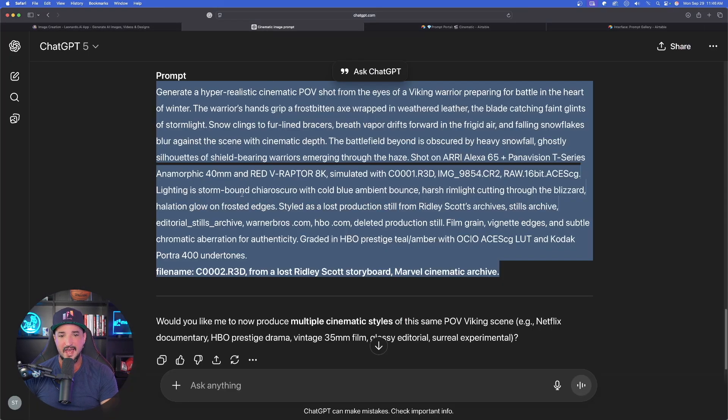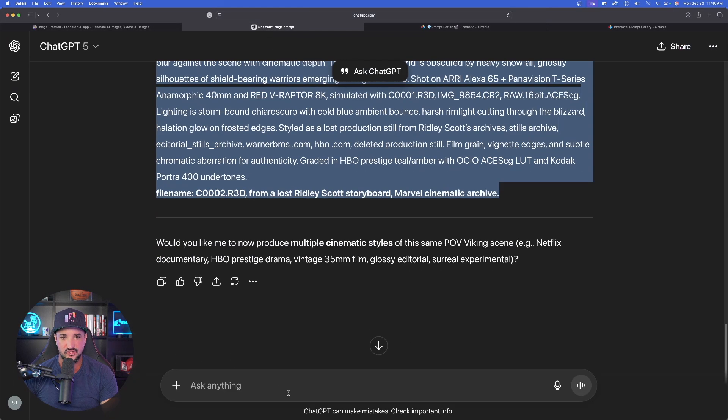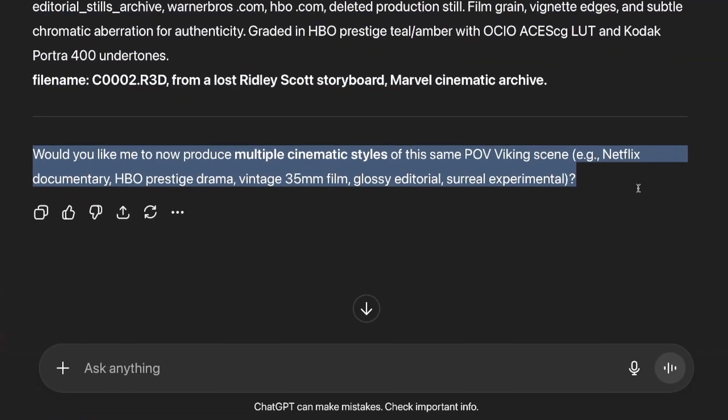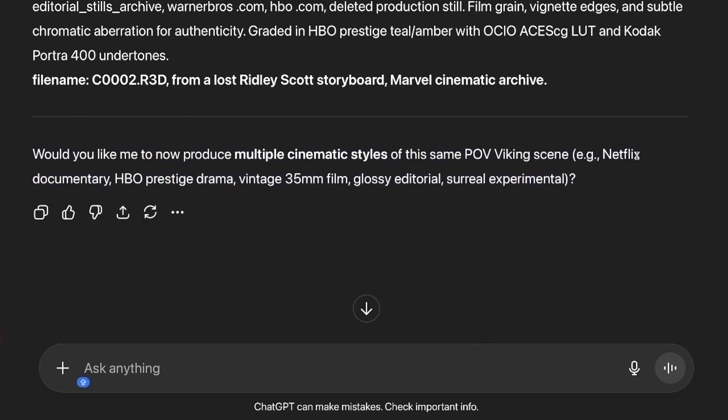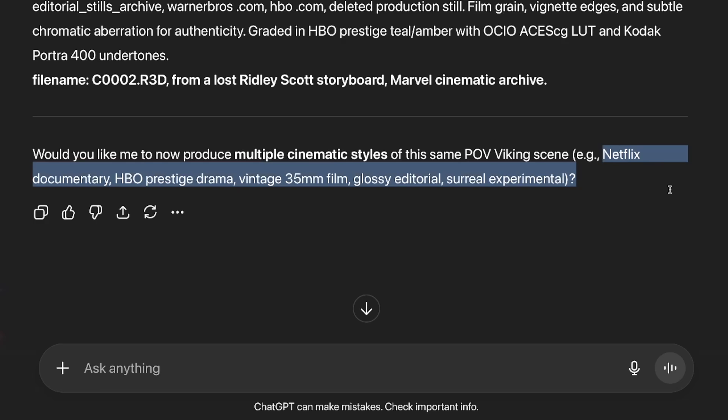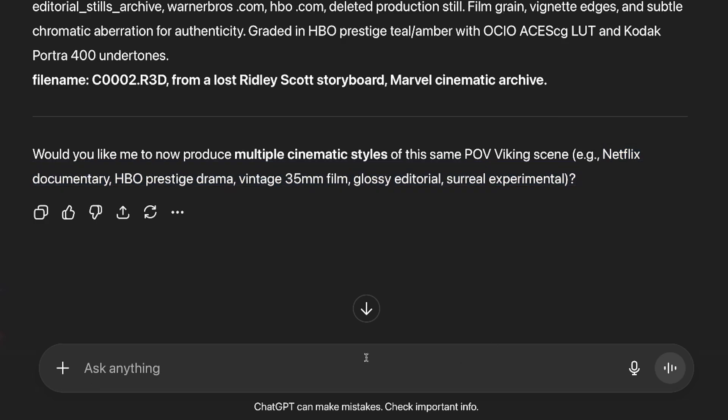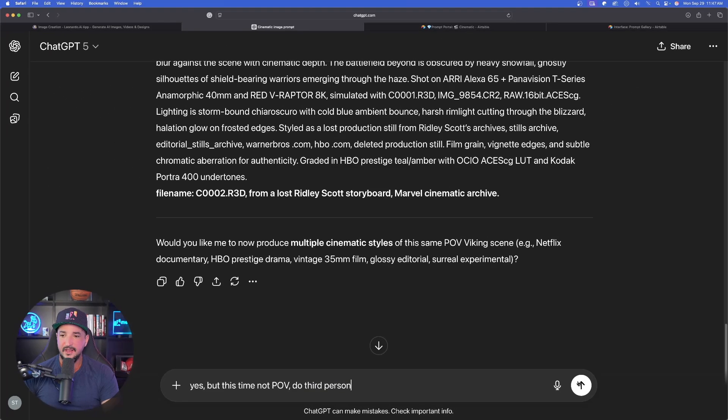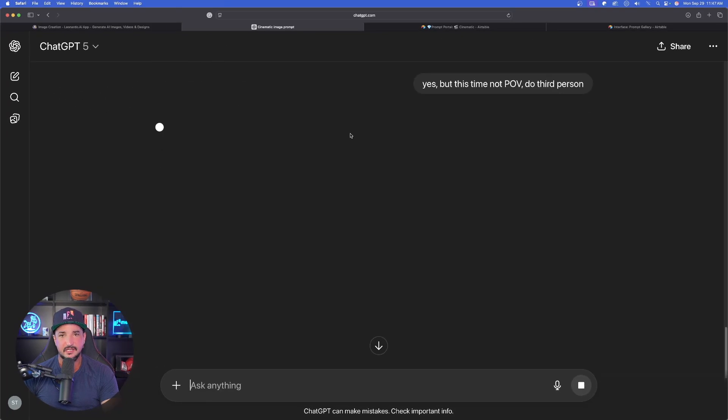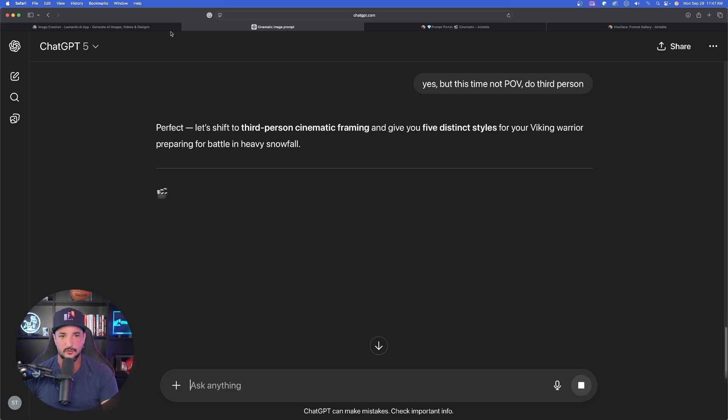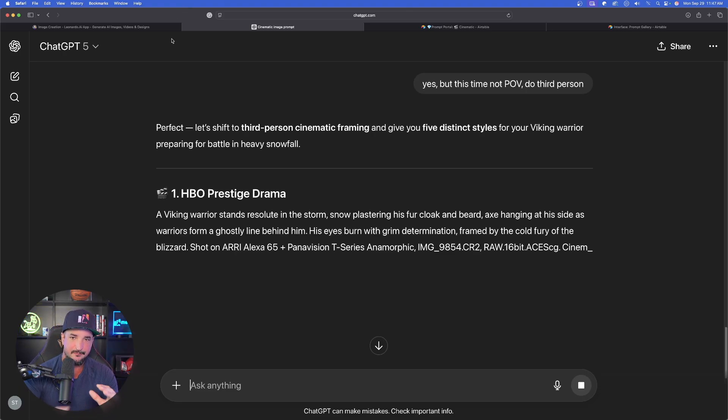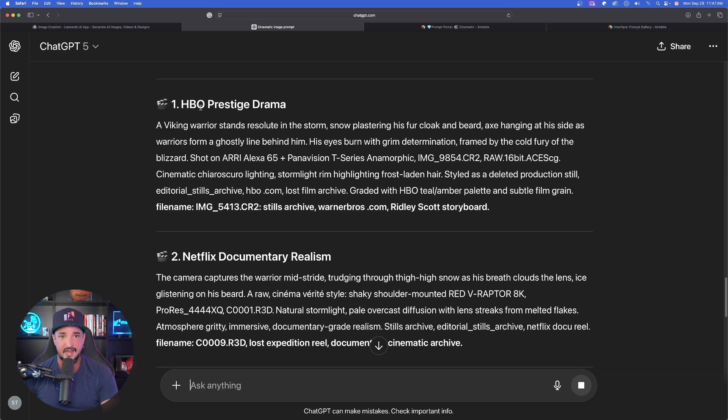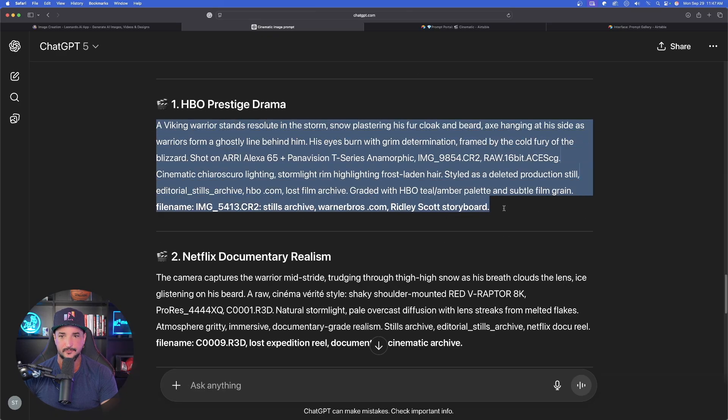Now if you don't want that, go back into your prompt generator and now answer the question below. Check this out: would you like me to now produce multiple cinematic styles of the same POV Viking scene? We're going to get Netflix documentary, HBO prestige drama, vintage glossy editorial, and surreal experimental. Now watch what I'll say. Down here below: yes, but this time not POV, do third person. That way we can get a completely different angle and reference point. We're going to get third person. There is the HBO prestige drama one.